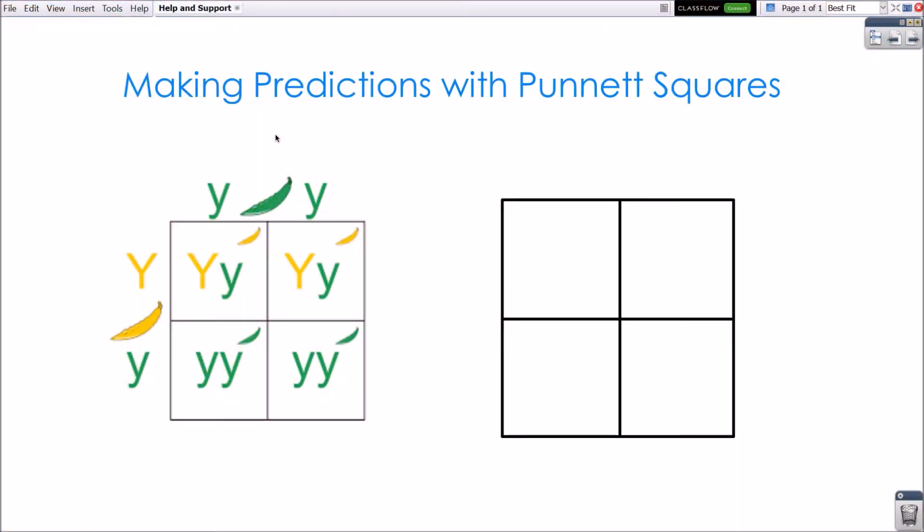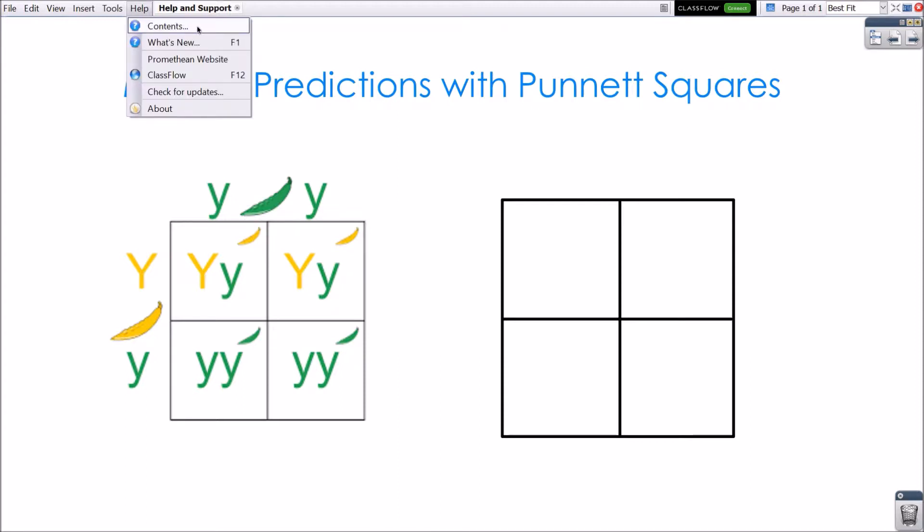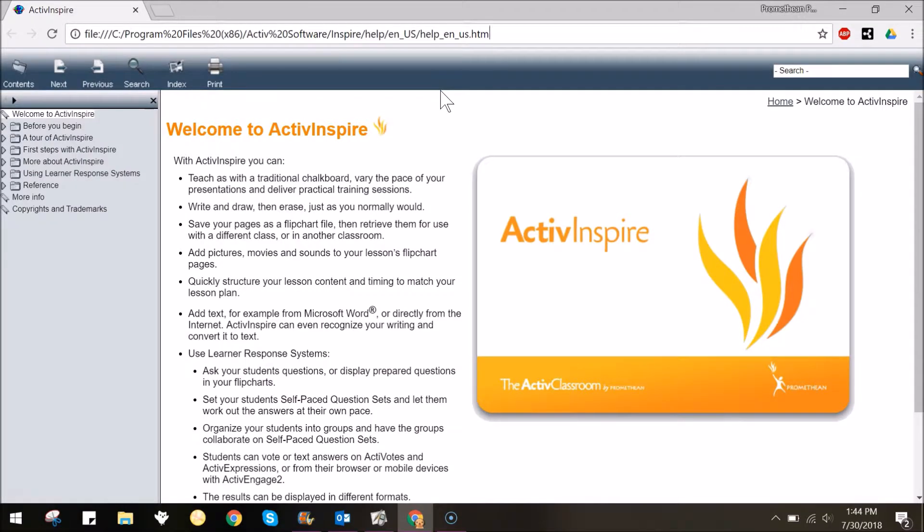Here at Promethean we want you to feel supported with your ActiveInspire experience. One way to get help is to begin in the ActiveInspire software. Go to the Help menu and select Contents. This will open a new tab or window within your default web browser. View suggested topics or search by keyword.